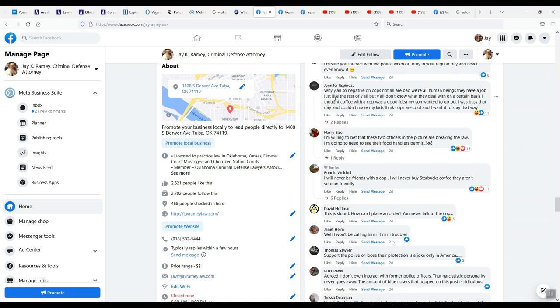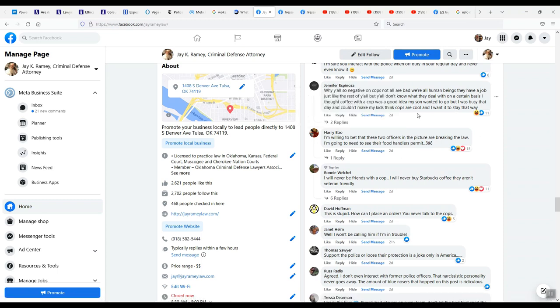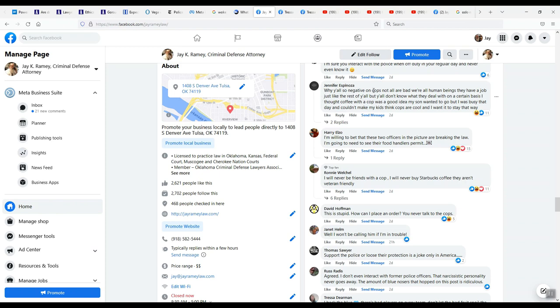Jennifer Espinoza. I've read this a couple times. This is one big, long run-on sentence. There's no periods, no capitals. You don't know where a sentence begins and ends. This is the people who support the police. This shows you how educated they are. The police supporters can't even write a coherent paragraph. Why y'all so negative on cops? Not all are bad. We're all human beings. They have a job just like the rest of y'all, but y'all don't know what they deal with on a certain basis. I thought coffee with a cop was a good idea. My son wanted to go, but I was busy that day. My kids think cops are cool and I wanted to stay that way.